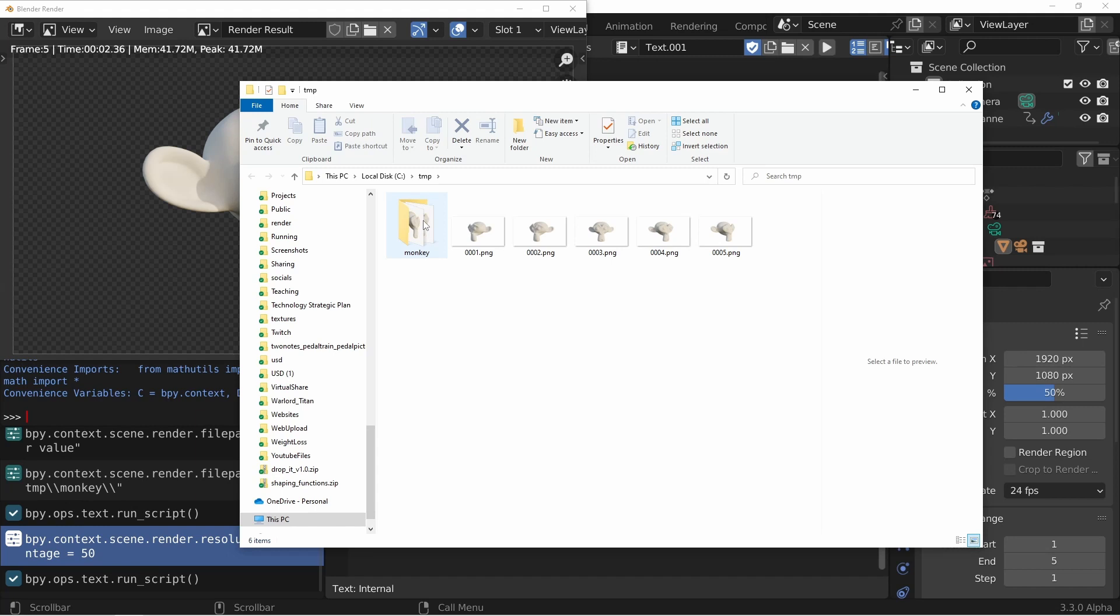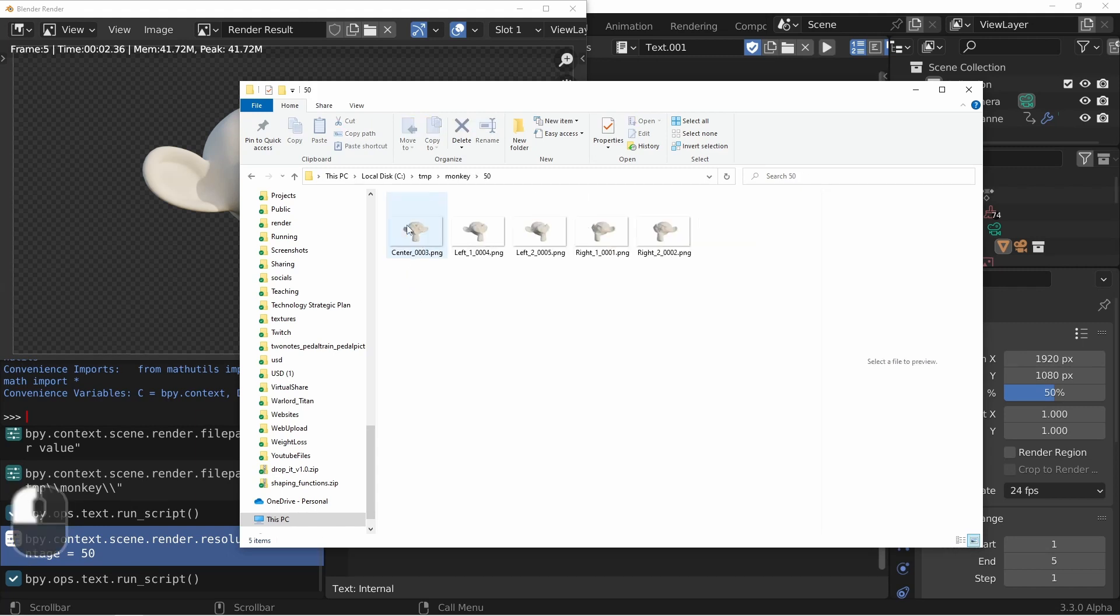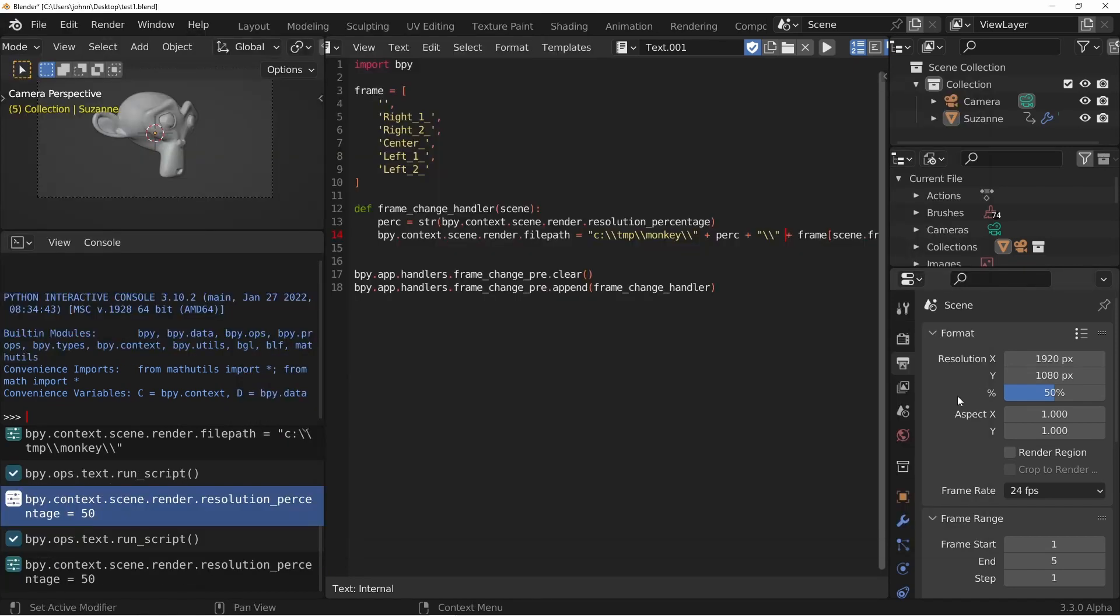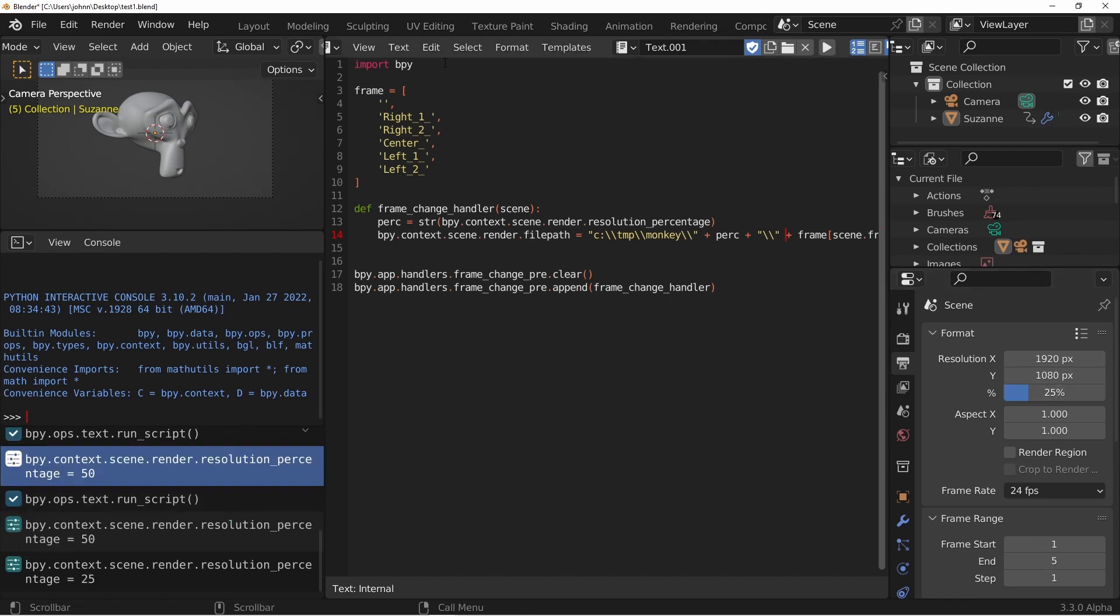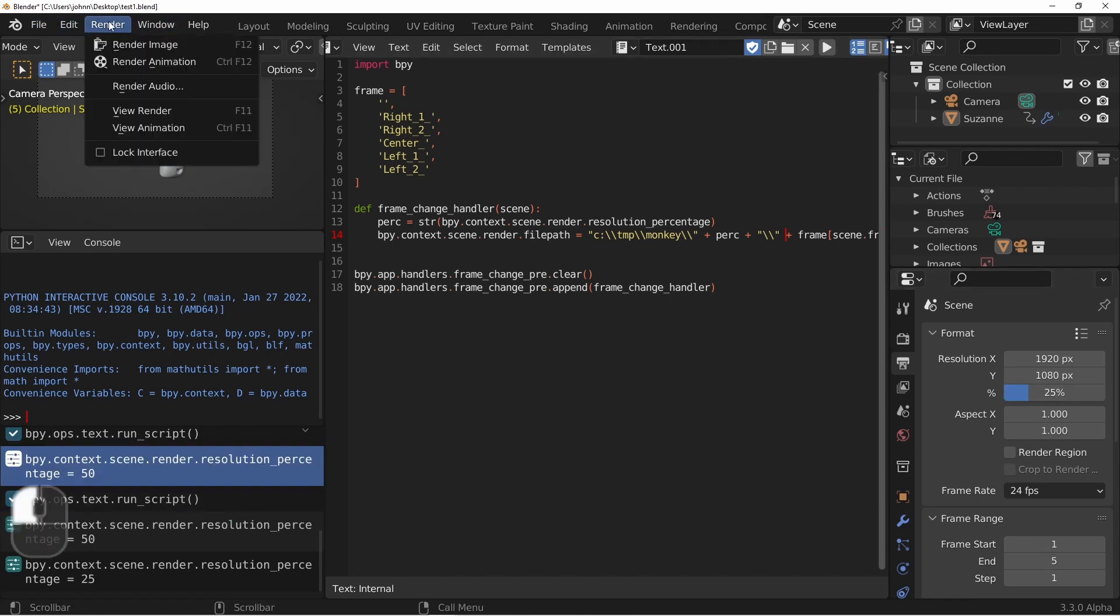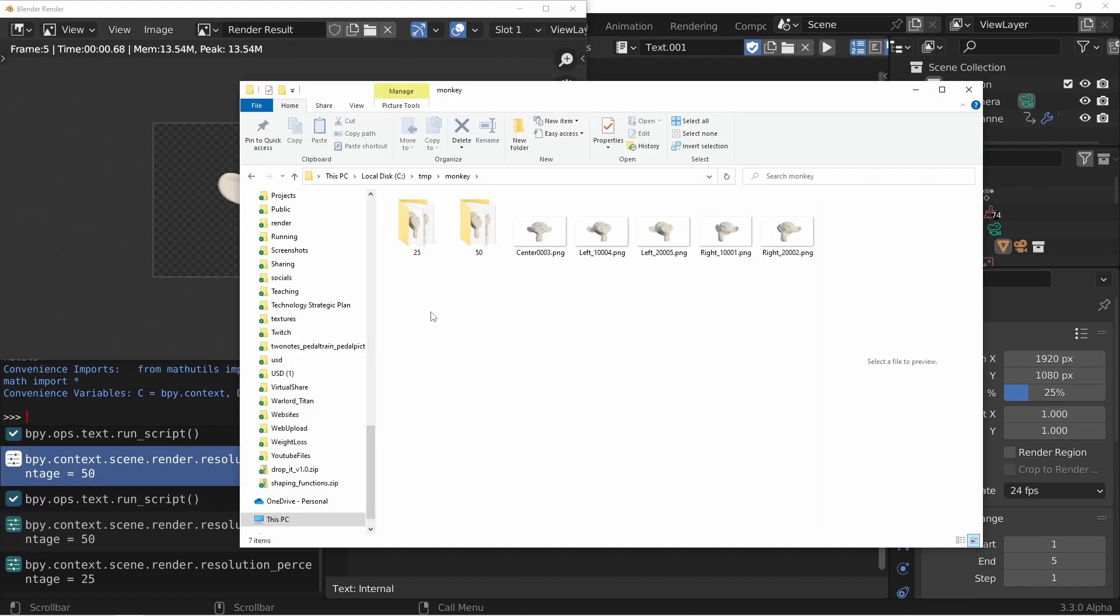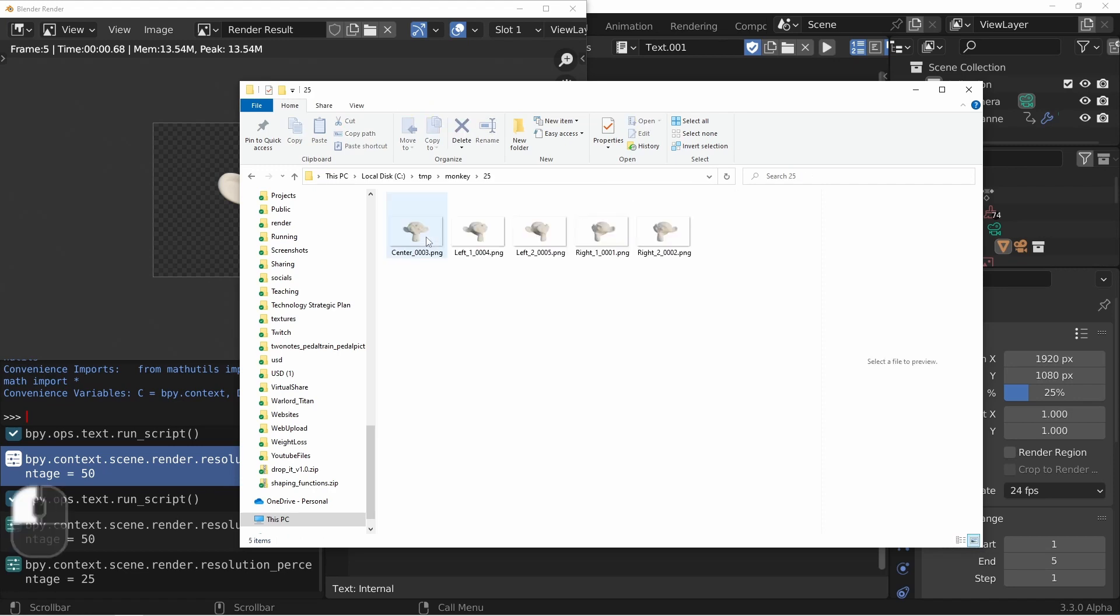Again, I still have my monkey folder, but now this time I have a folder called 50. And in that folder, I have my five files. If I come back into Blender and change my percentage to say 25% and re-render, you'll see I now have a folder called 25 with my five images.